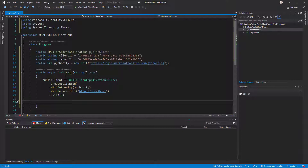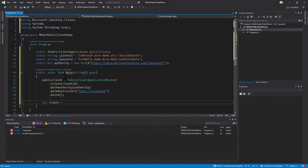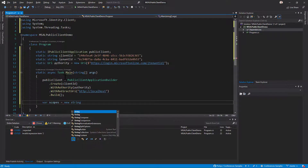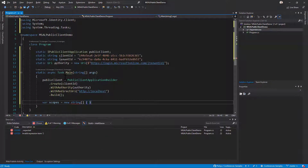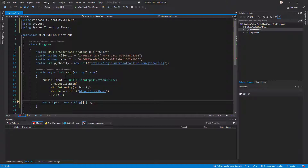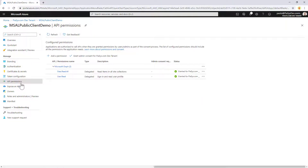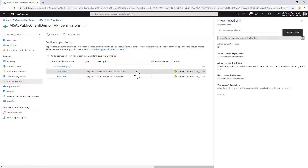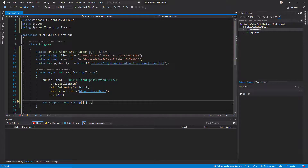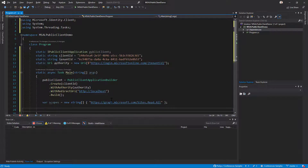When I want to get a token, I need to specify the permission scopes I want to have in the token. I'll declare a variable called scopes, which will be an array of strings containing those permission scopes. These permission scopes are available under Azure Active Directory — if I go back to the API permissions section and select the permission, I can see the scope value. I'll copy this value as the single item in my scopes array.